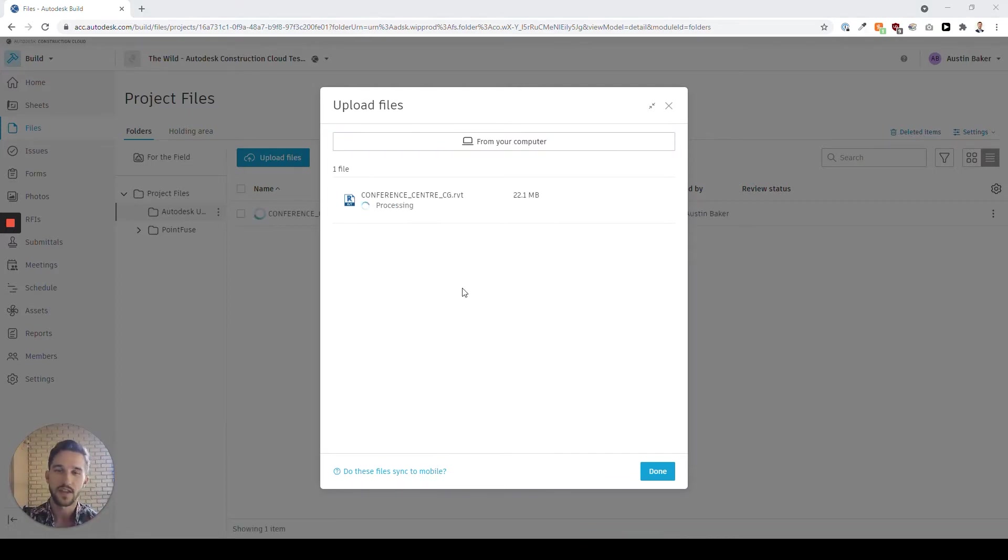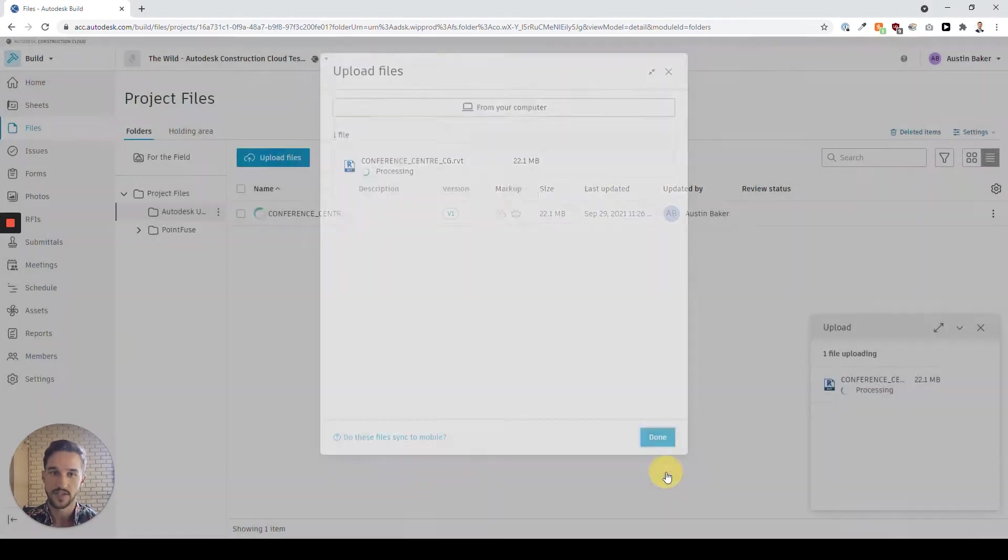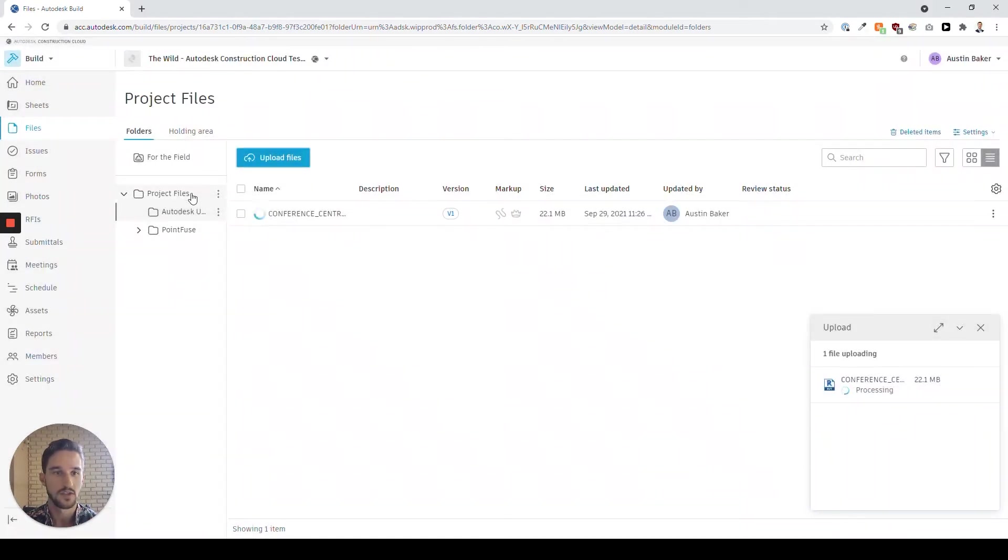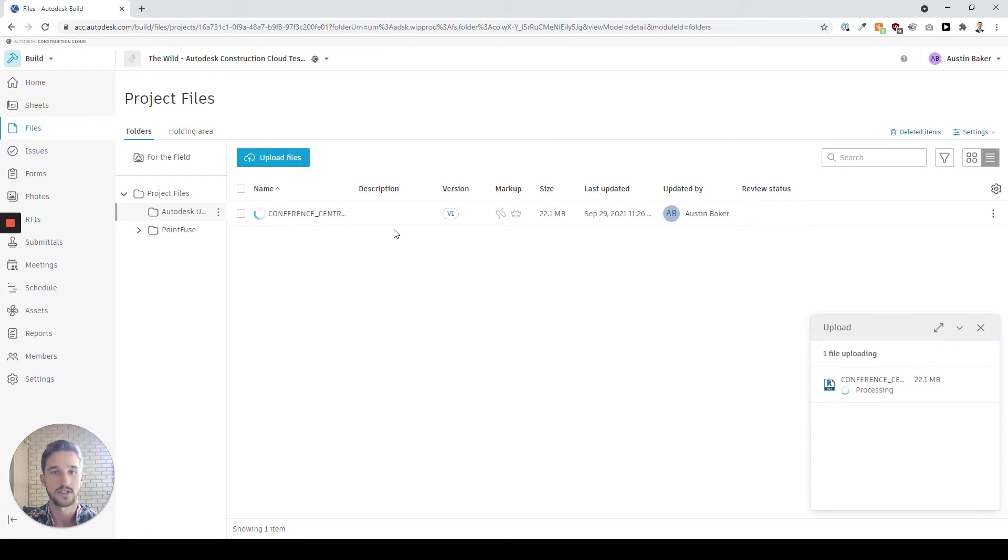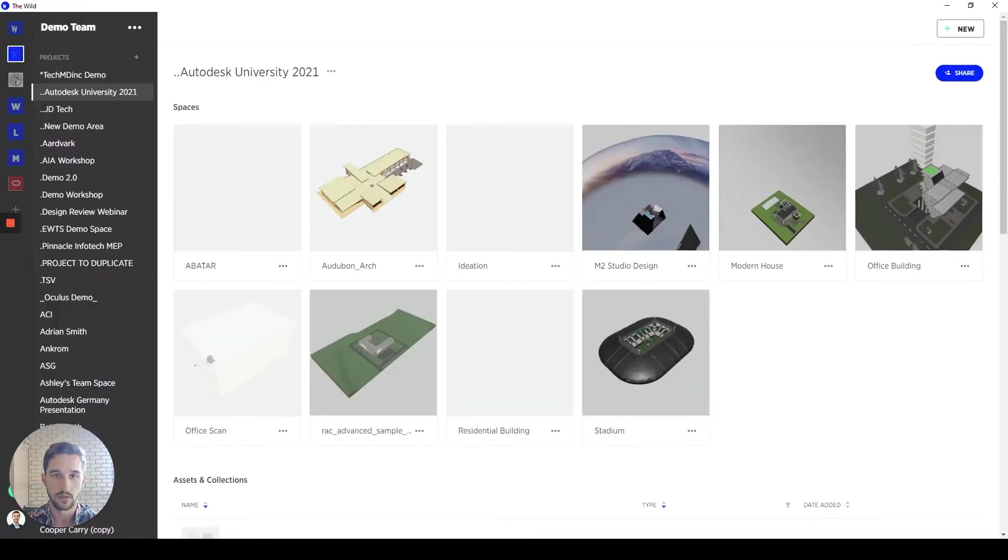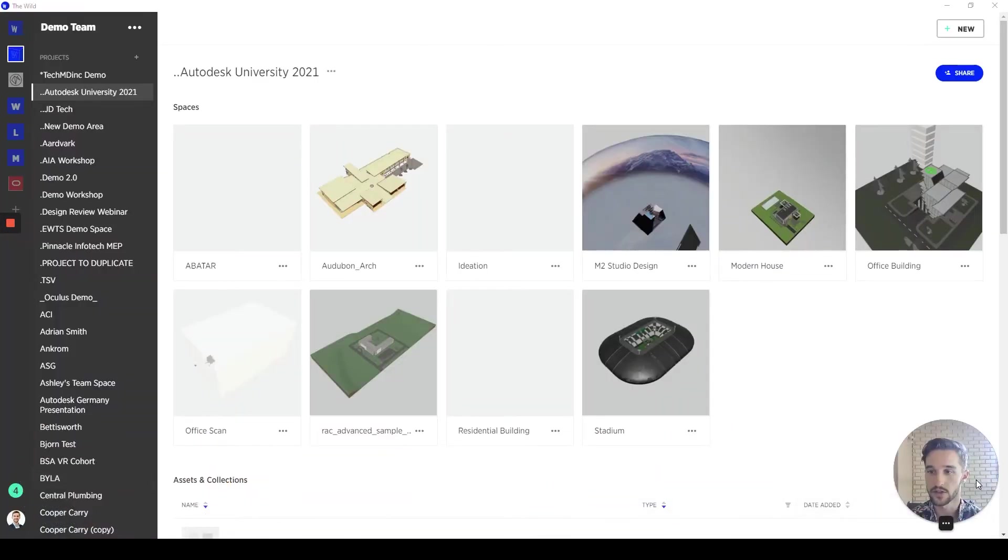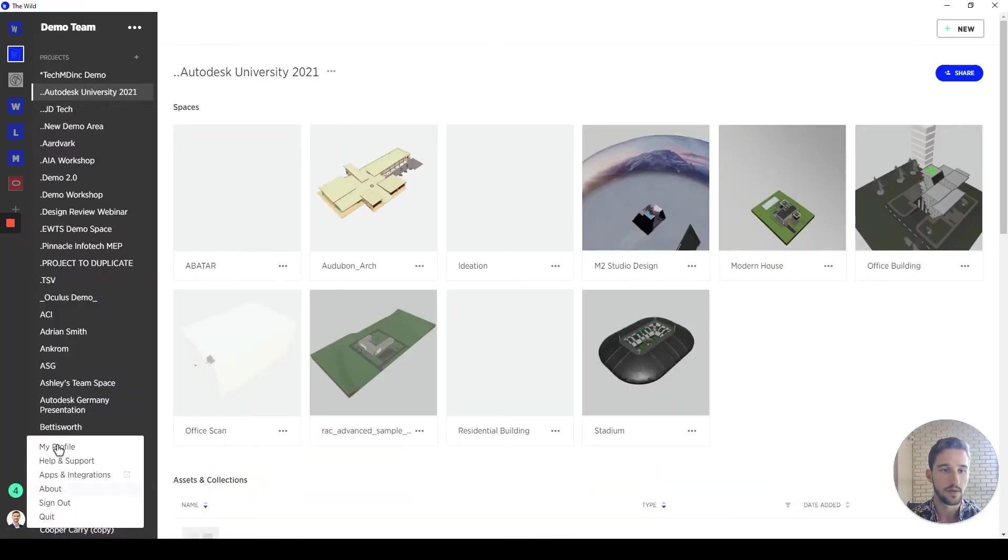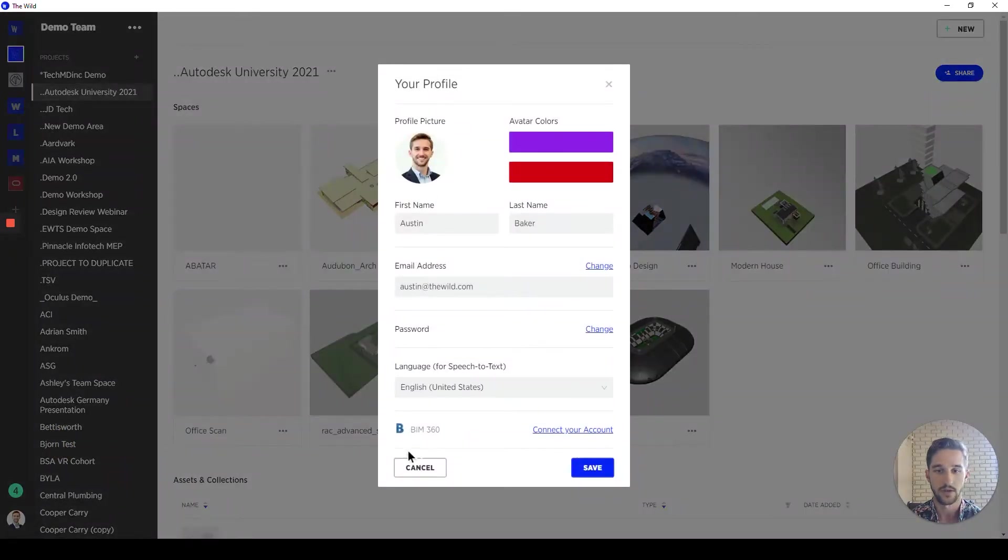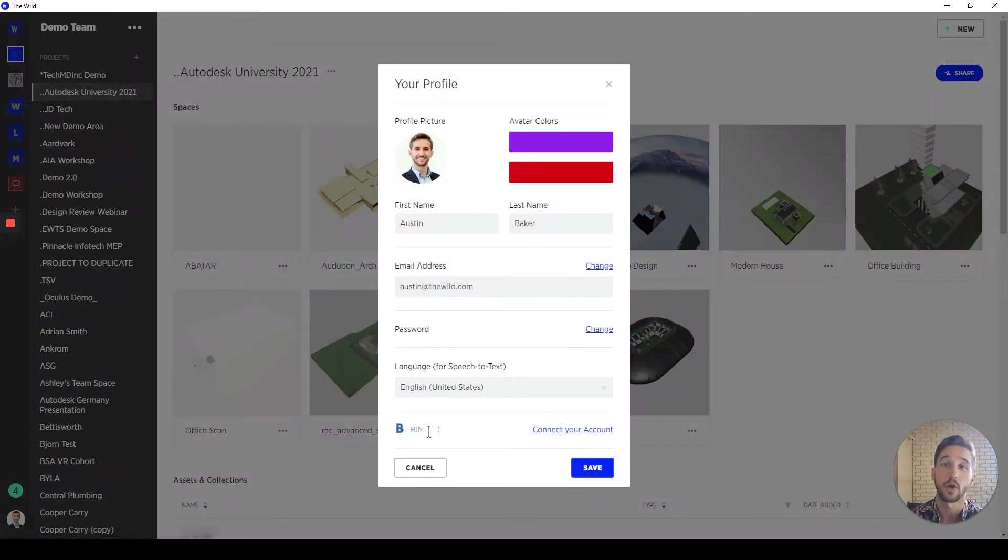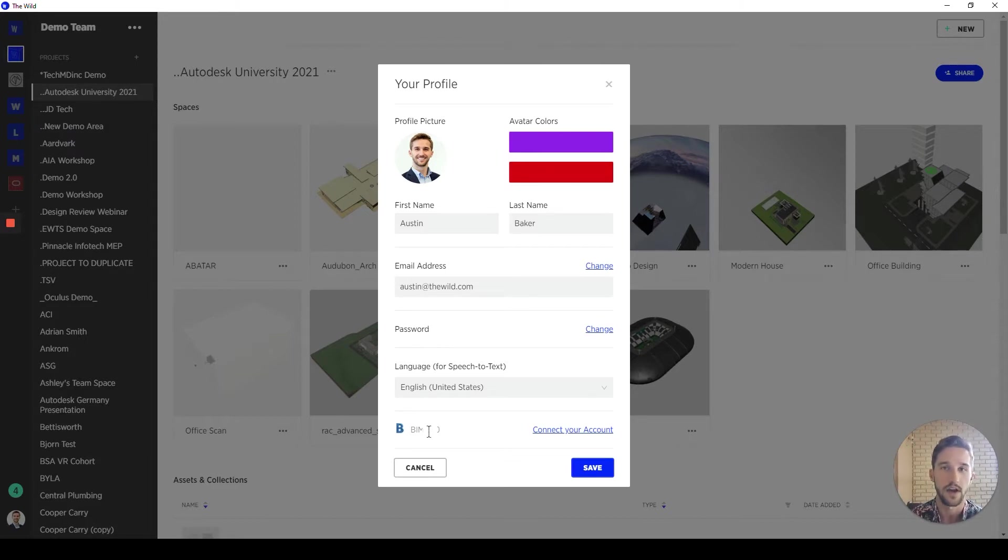Awesome. Now that it's uploaded, it takes just a couple more seconds to process. Within Autodesk Construction Cloud, it's great to integrate with other tools such as early stage meshes using tools like PointFuse. But for today, we want to access this for VR collaboration, and we want to do it in just a few clicks. So, using The Wild as an immersive collaboration platform, we have the ability to connect profiles to BIM 360.